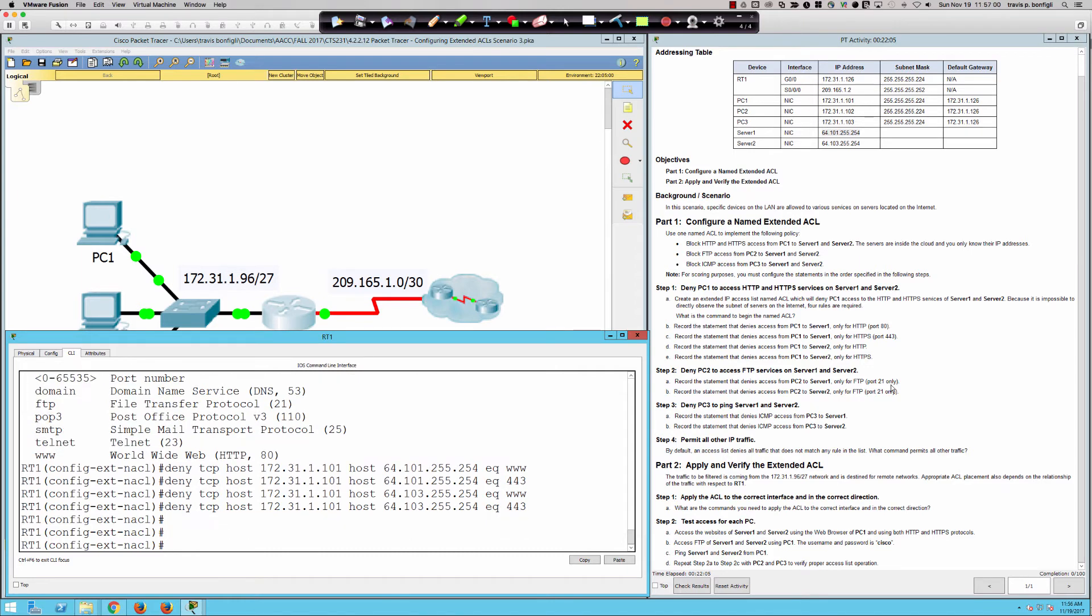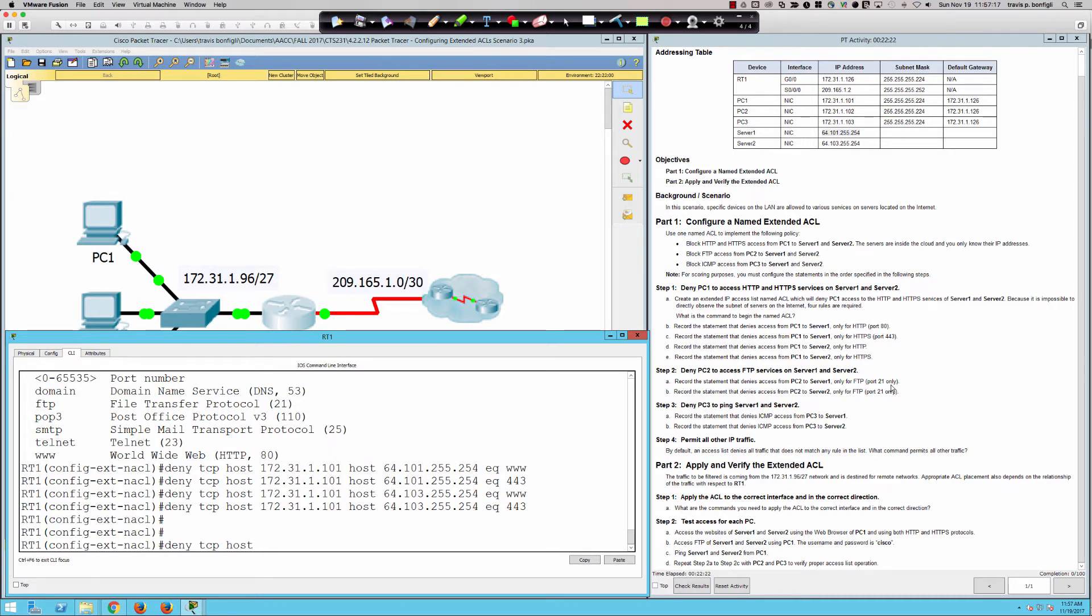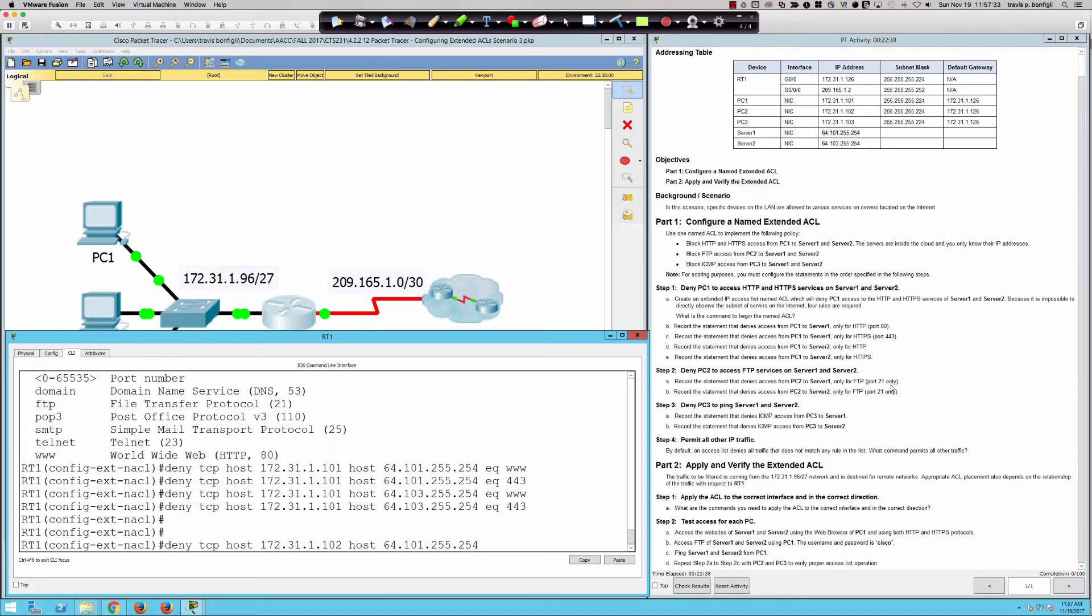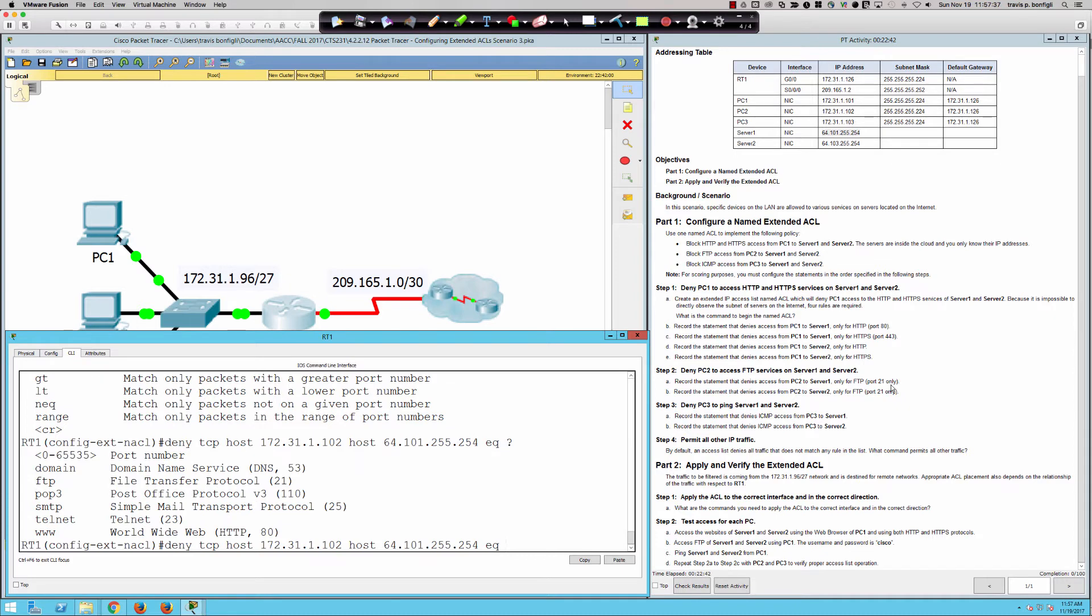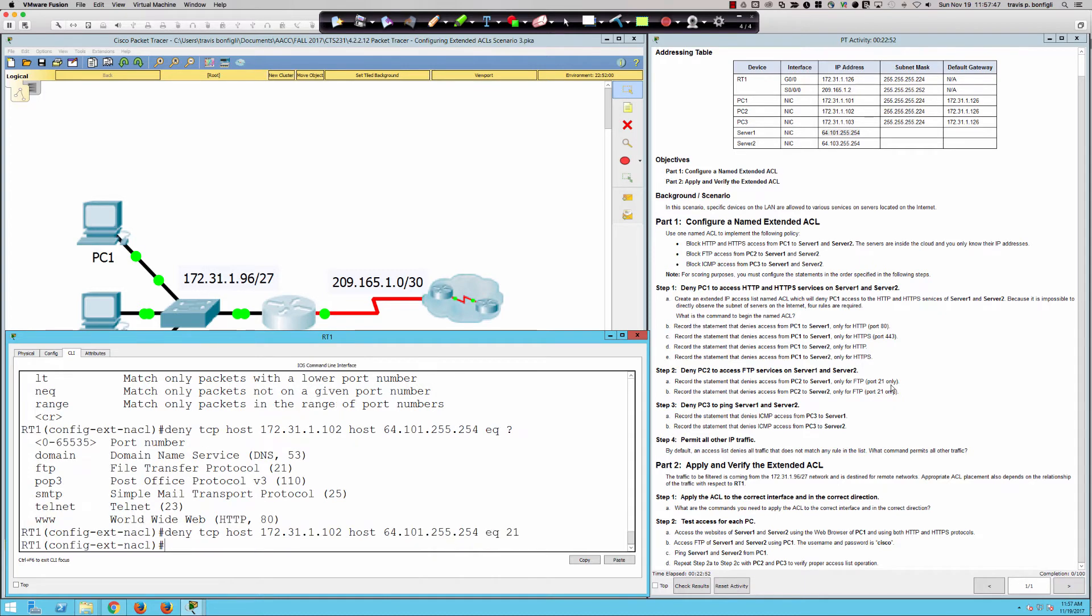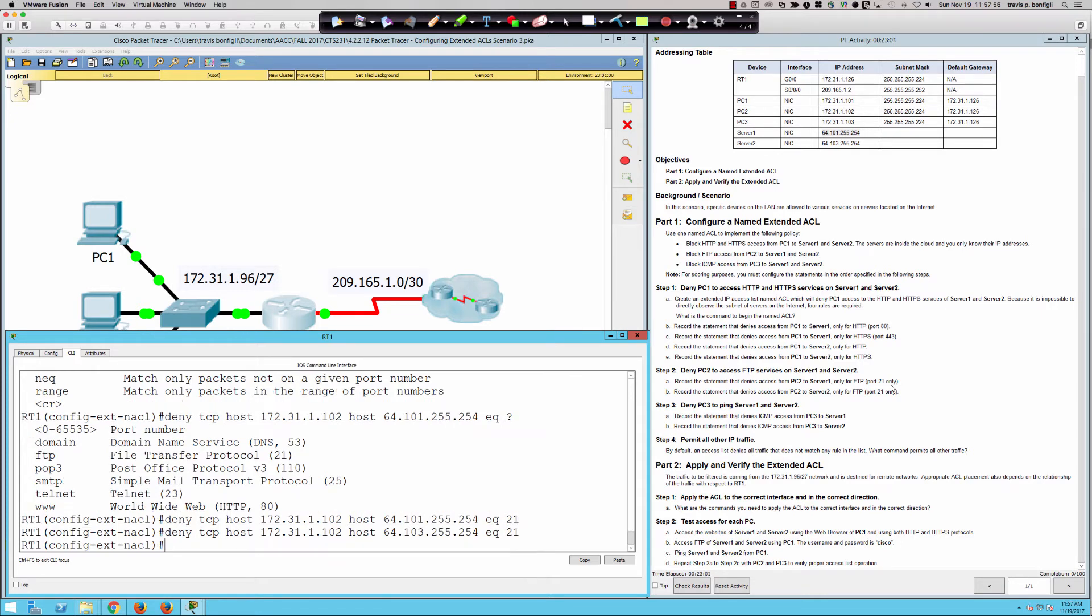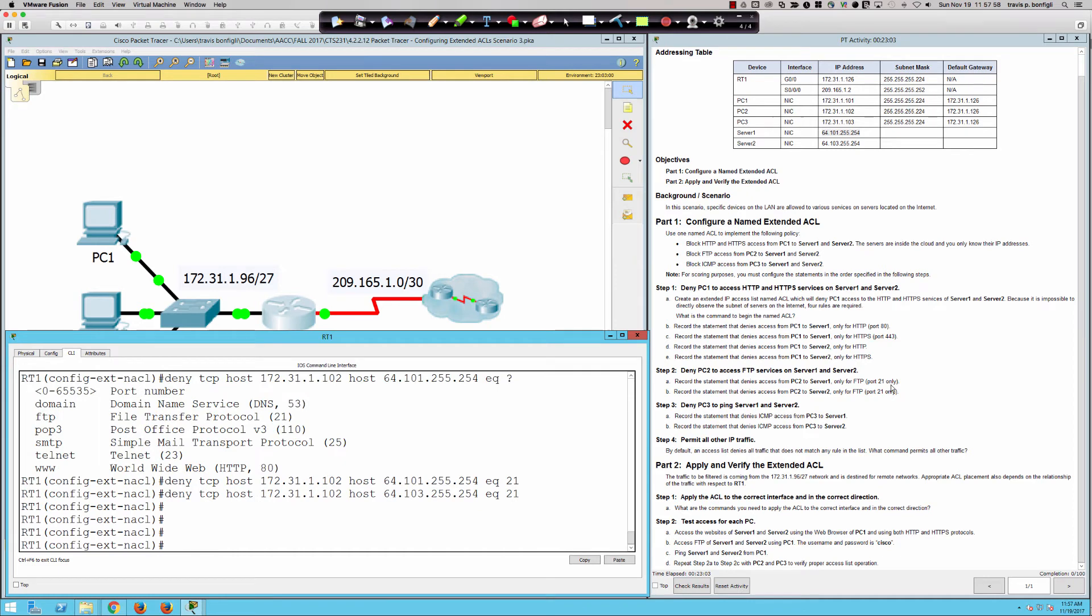So here's what we're going to say. We're going to record the statement that denies access from PC2 to server one. So we're going to say deny. And we know that FTP uses TCP. And so we're going to say host PC2 172.31.1.102. Very straightforward to host server one is 64.101.255.254. Now, remember, they want us to say only port 21. So it says port 21 only. So we'll go with equal to 21. And then it says PC2 to server two. This is some easy lifting here to change the 101 to 103. And there we go. So that takes care of those two entries.